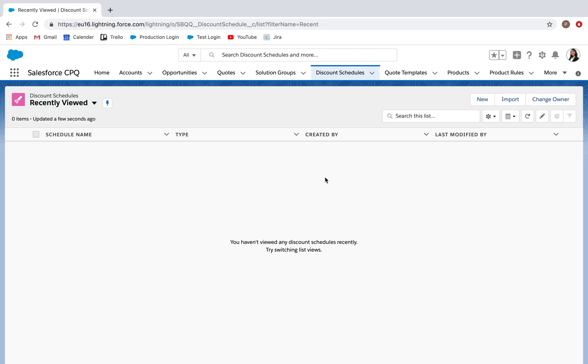Today we're going to walk through how to create a discount schedule in Salesforce CPQ. A discount schedule is a CPQ native object that allows you to give an automated amount of discount depending on the quantity of a particular product sold.